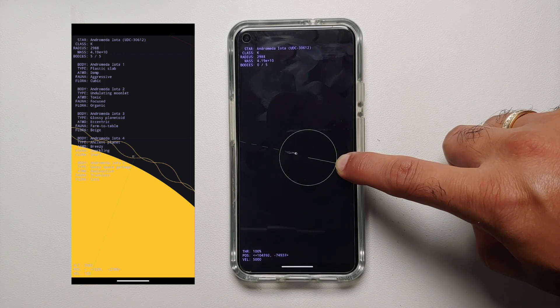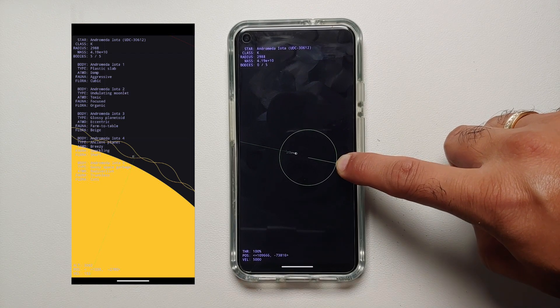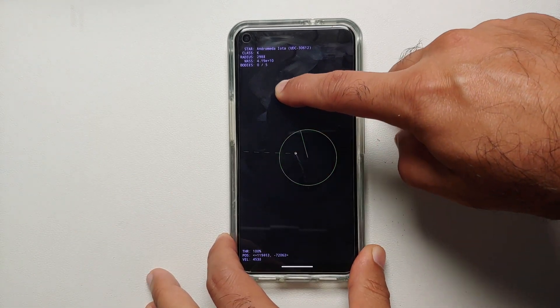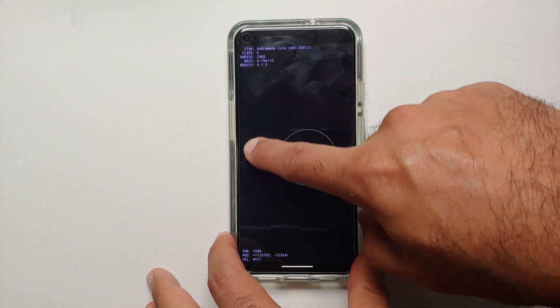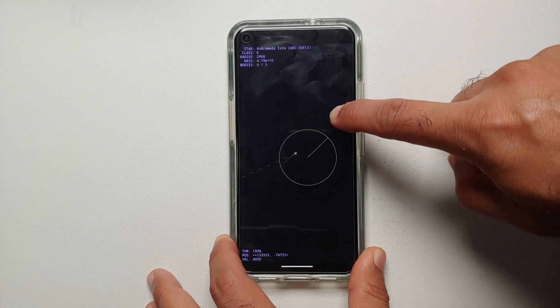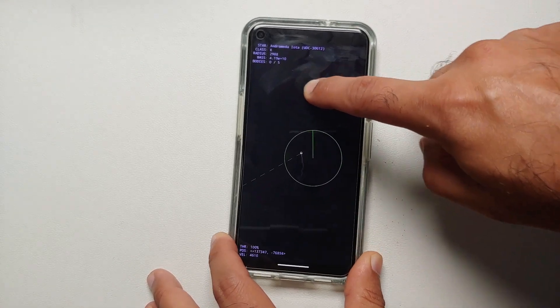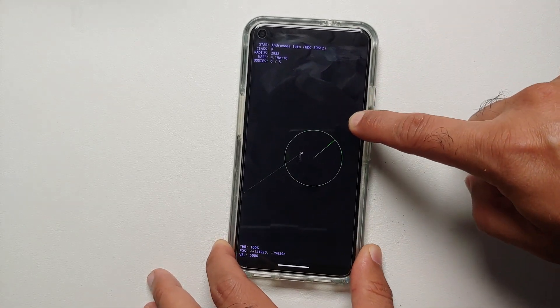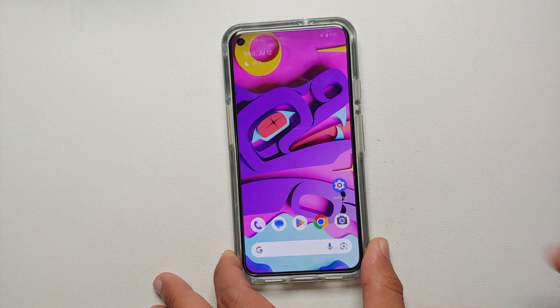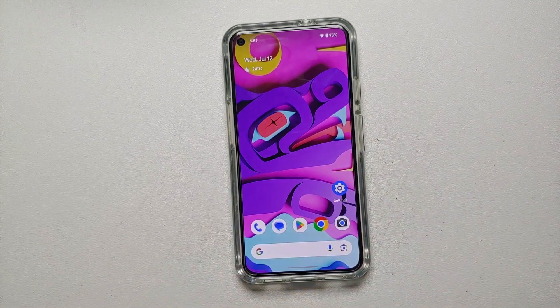All the best while playing this Android 14 easter egg game in space, and if you do find any stars or planets, do let me know via the comments on this video.